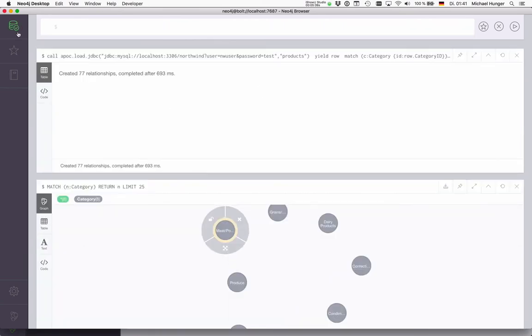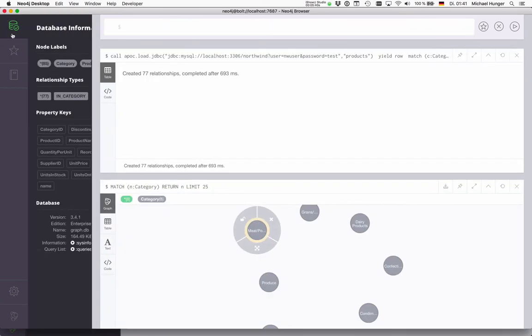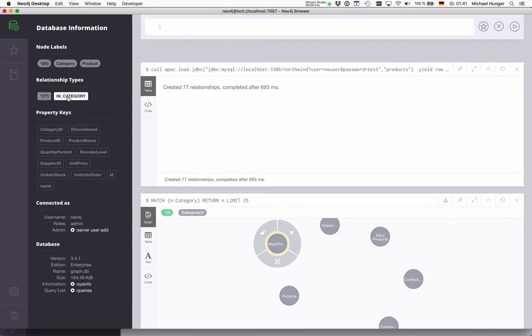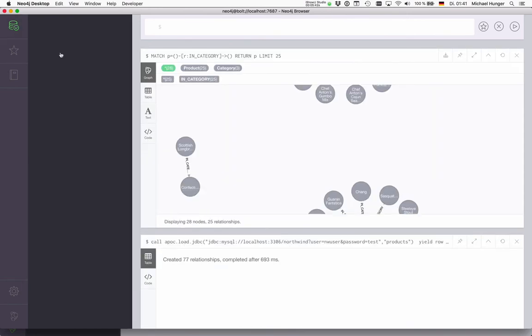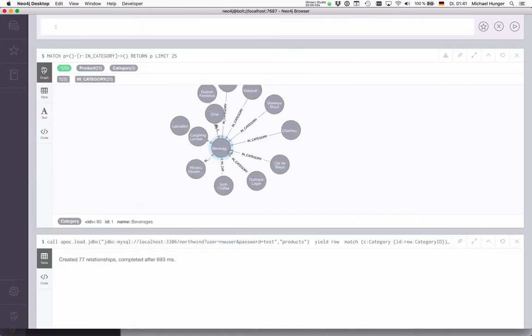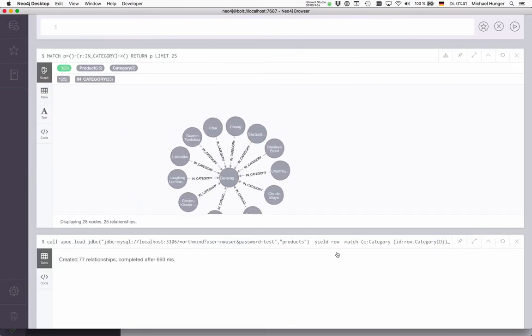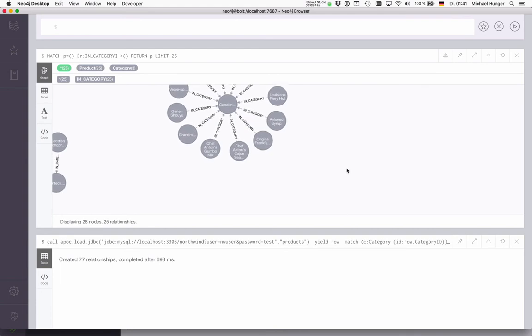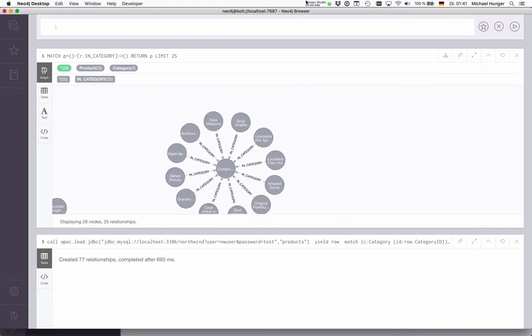So it creates the 77 relationships, and if I look at this node, I see here nicely by categories forming these little trees as well.